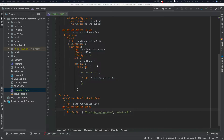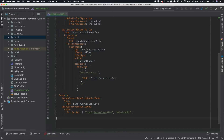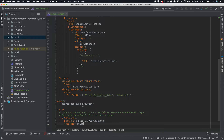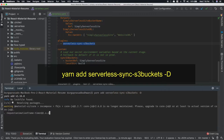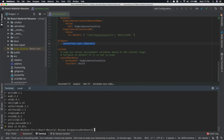Now we have completed two major steps: creating a bucket and creating a bucket policy attached to that bucket. The third and most important step is to upload your local files from the build directory into your bucket. This can be achieved using the Serverless plugin serverless-sync-s3bucket. This plugin syncs your local directory — in our case, the build directory — to the S3 bucket created using Serverless Framework. We also need to install this plugin, which can be done by running the command yarn add serverless-sync-s3bucket.